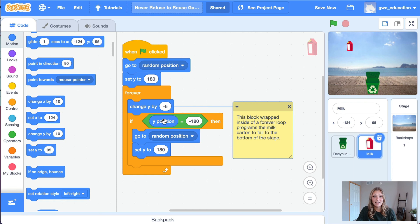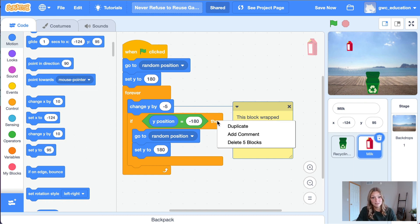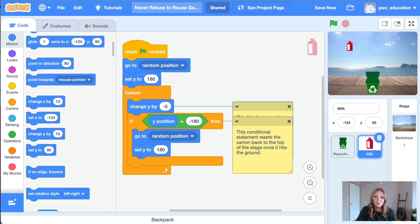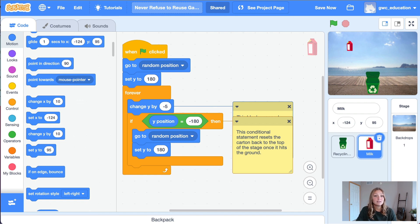Next, let's right click the conditional if-then statement and click add comment. For this section of code, let's add a comment that says: this conditional statement resets the carton back to the top of the stage once it hits the ground.